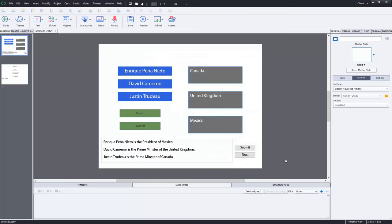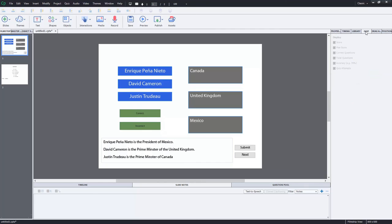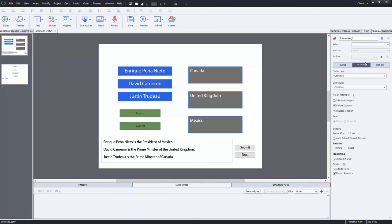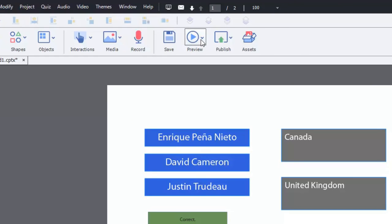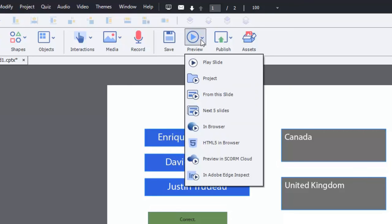So I think we're pretty much good to go. Let me just double check something here. Yeah. So we're including this in the quiz. This will contribute to our final quiz score. So let's test this out and see how it works. We'll just do a preview of the project in let's just do the regular project.